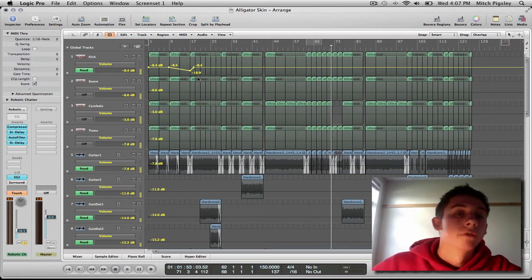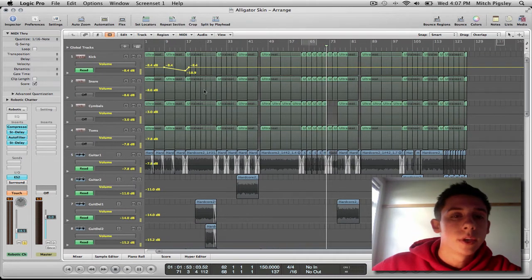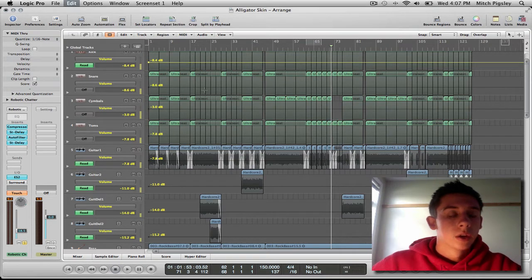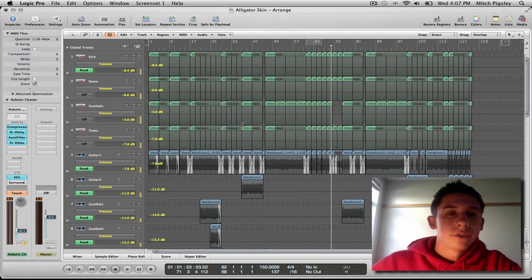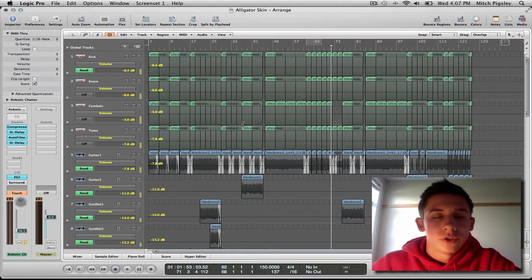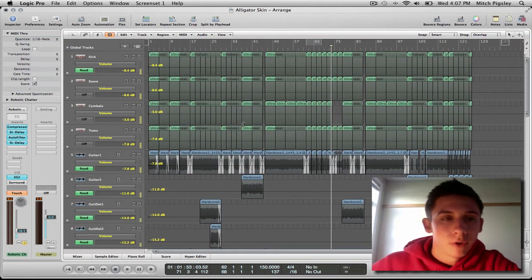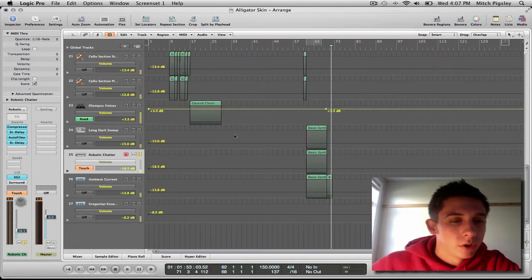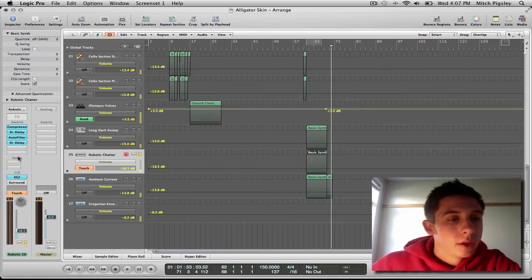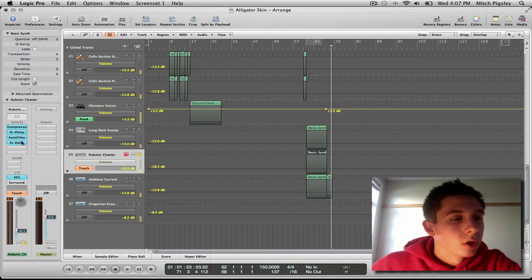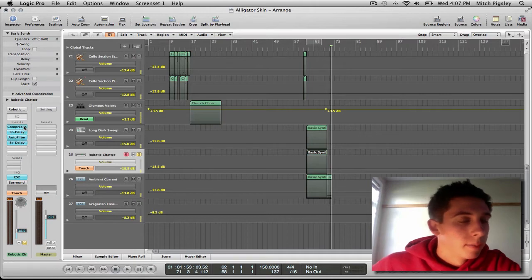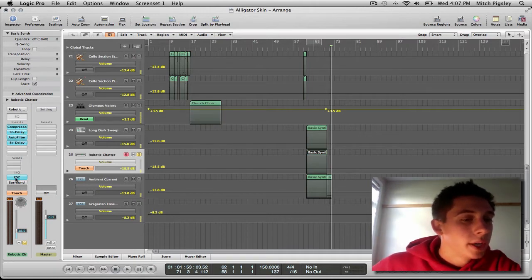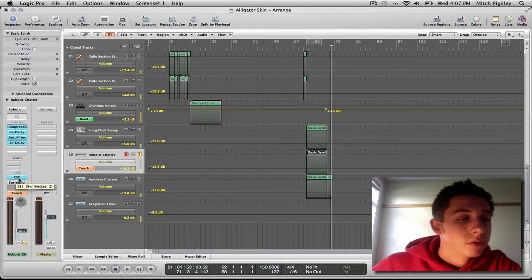Okay, fun stuff. So what we can do is, let me go back. We don't have to just mess with volume. Say we have this robotic chatter track down here, and as you can see, there are many plugins on it and it's created by the ES2 synthesizer.